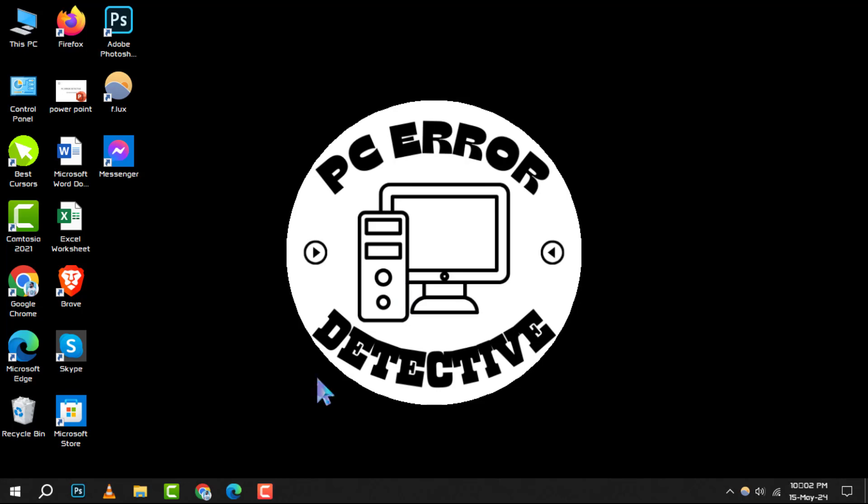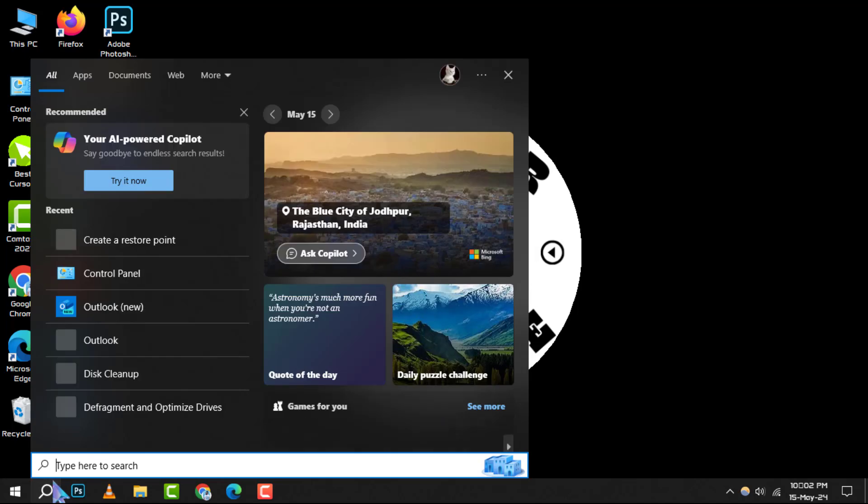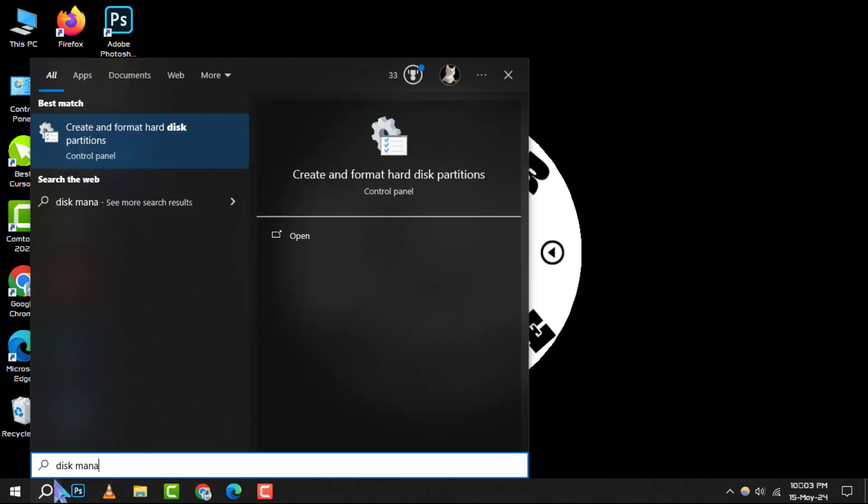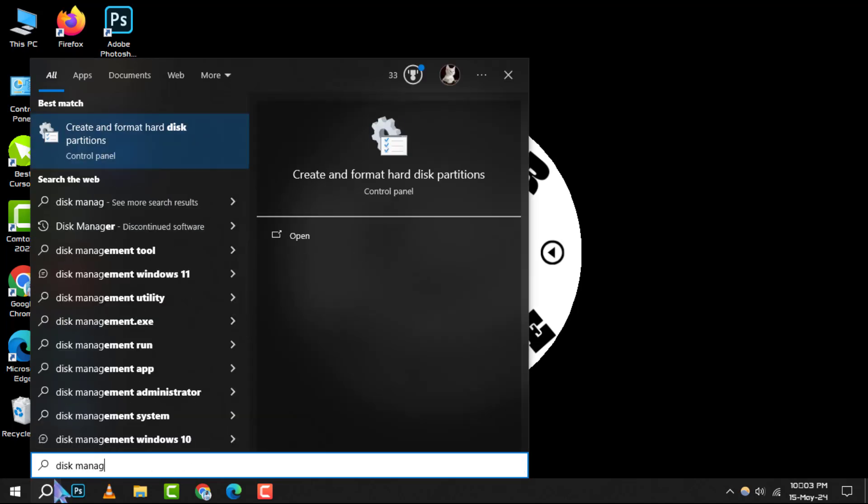Step 1. Begin by accessing disk management. Simply type disk management into the Windows search box on your Windows system and open it.